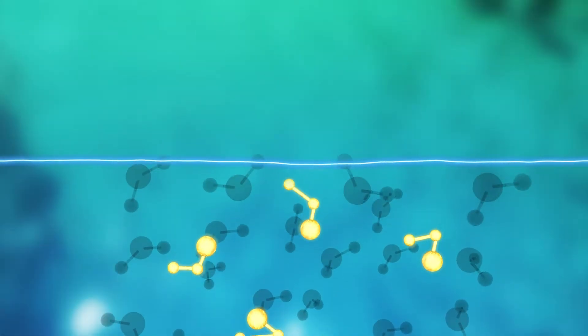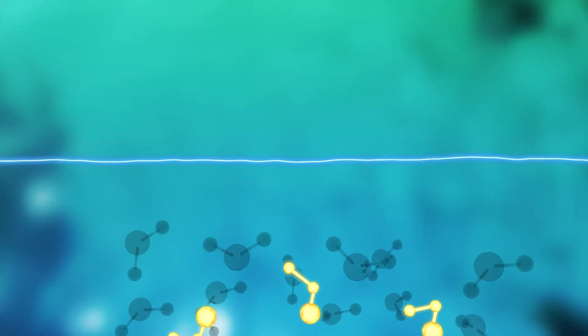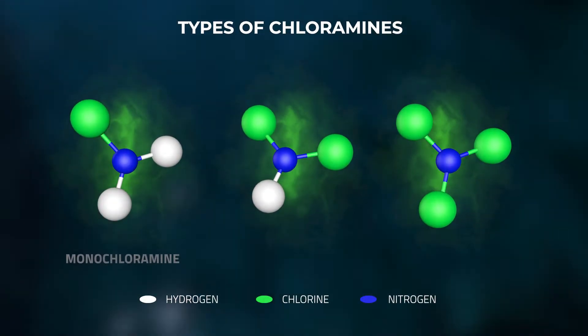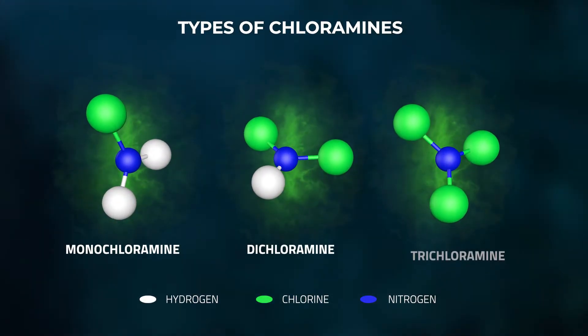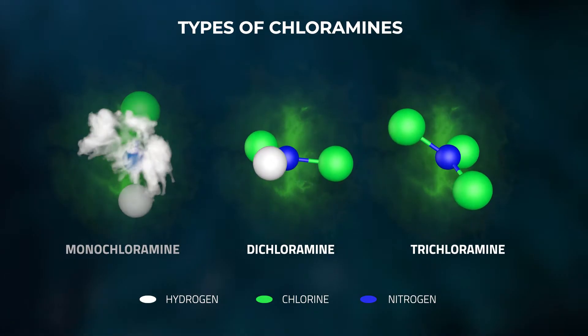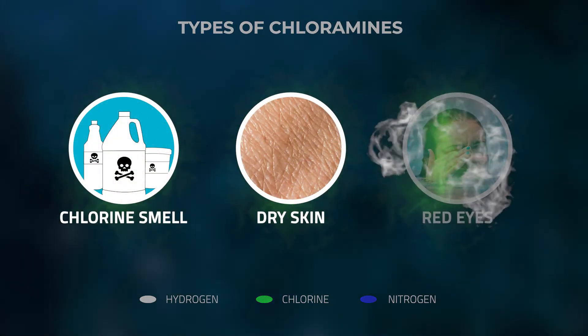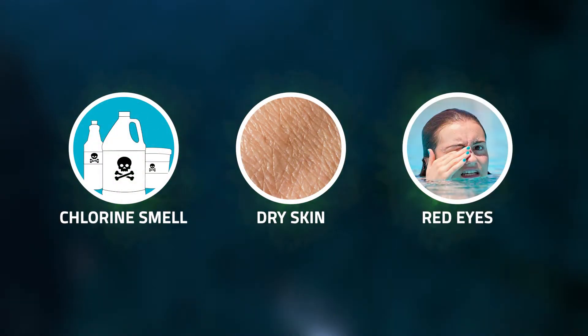One big difference in a salt water pool compared to using chlorine tablets is that you don't get the buildup of chemical byproducts, which is chloramines. Chloramines is what typically causes those nasty chlorine smells and harsh chemical effects.